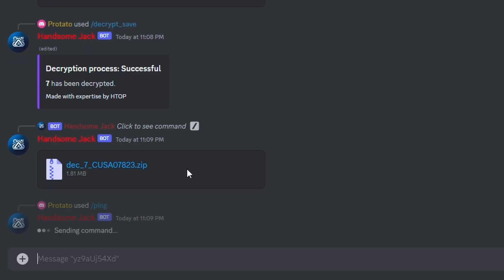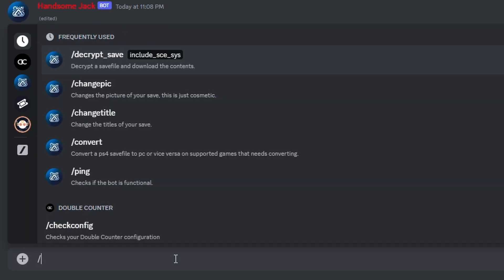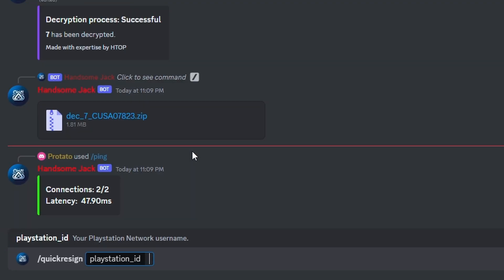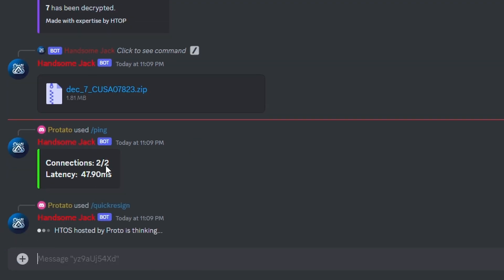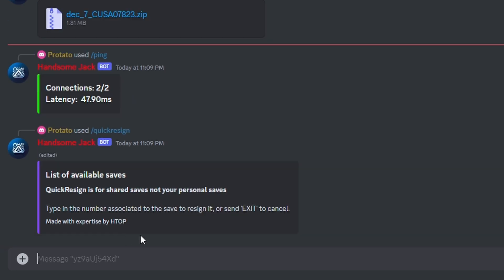If you have a thread open, I suggest using the ping command before starting just to see if the bot is working. Creating threads is not possible when the bot is down. The quick resign command will be used at a later time when I have more saves to host. If you have saves you want to share with others, please DM me and I will add them to the quick resign feature.